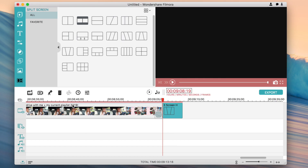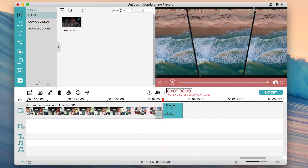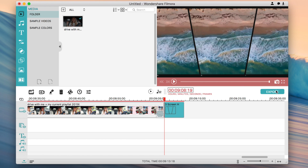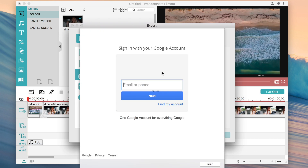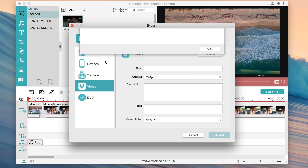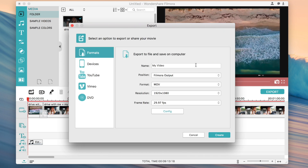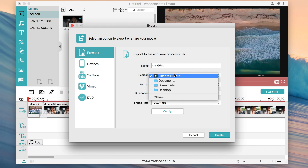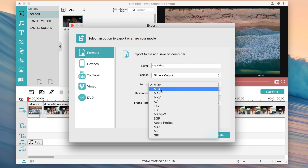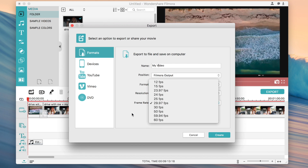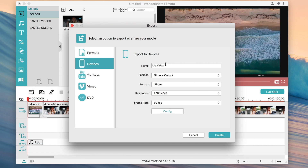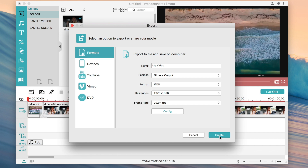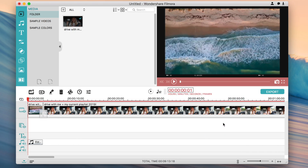To export your video, click the Export button. You can choose the device format, title the file, pick your output format, choose whether to export just music or a full movie, set the resolution, and set the frame rate — up to 60 frames per second for super smooth playback. You can also export to a specific device. Just click Create and it will save to your computer. I hope you guys enjoyed this video — I'll link Filmora down below, and thank you so much to Filmora for sponsoring. See you guys in my next video, bye!